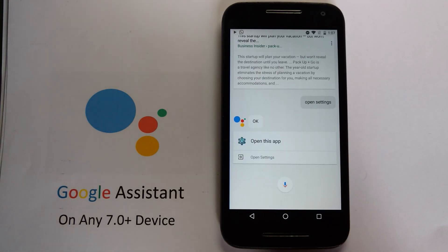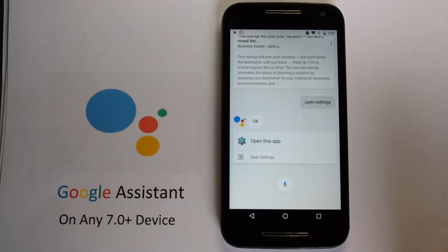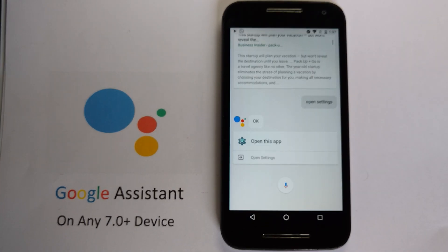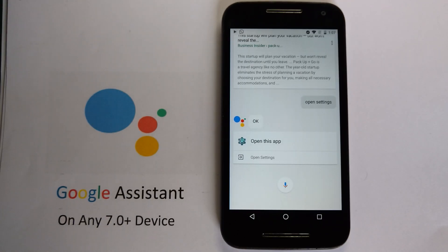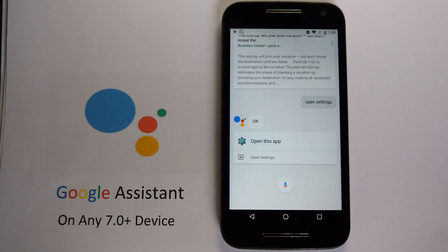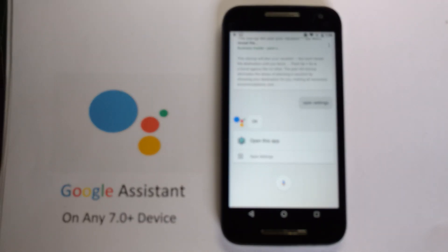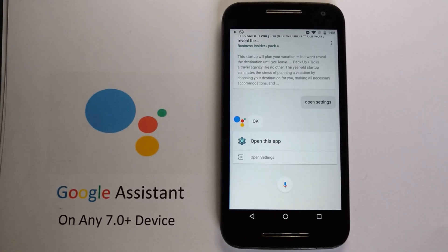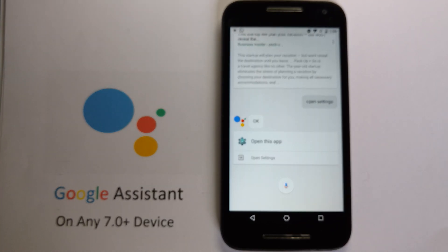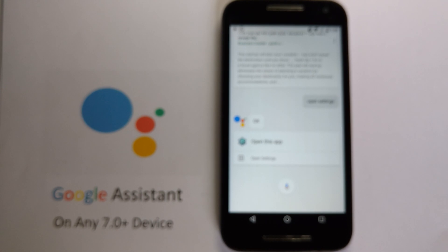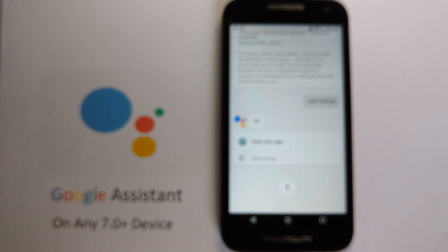This works pretty well. There are some bugs in voice detection, but I don't think a lot of people will mind those bugs, because it's a great thing to use Google Assistant on your device — it's an initial port and we can hope for better ports in the future. The biggest bug is that OK Google detection does not work in this build. I think it's due to some missing library files.